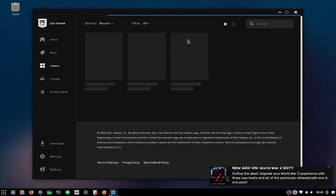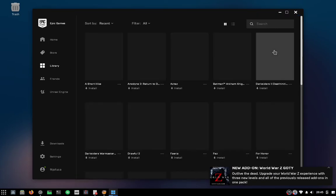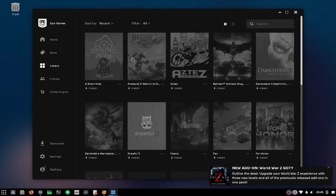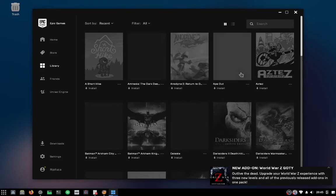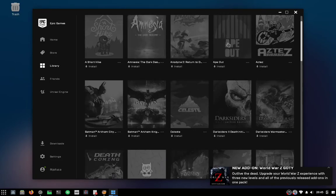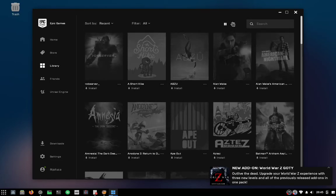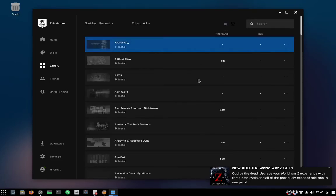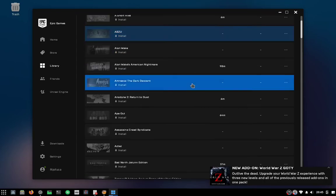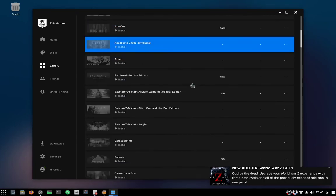Let's go ahead and install a game to test it out. I'm going to install the Celeste game — it's a game I really, really enjoyed playing.